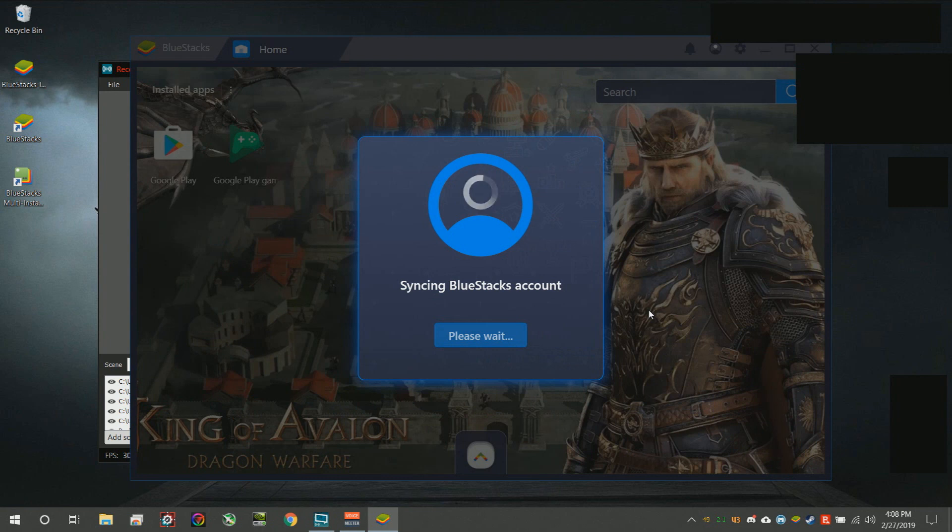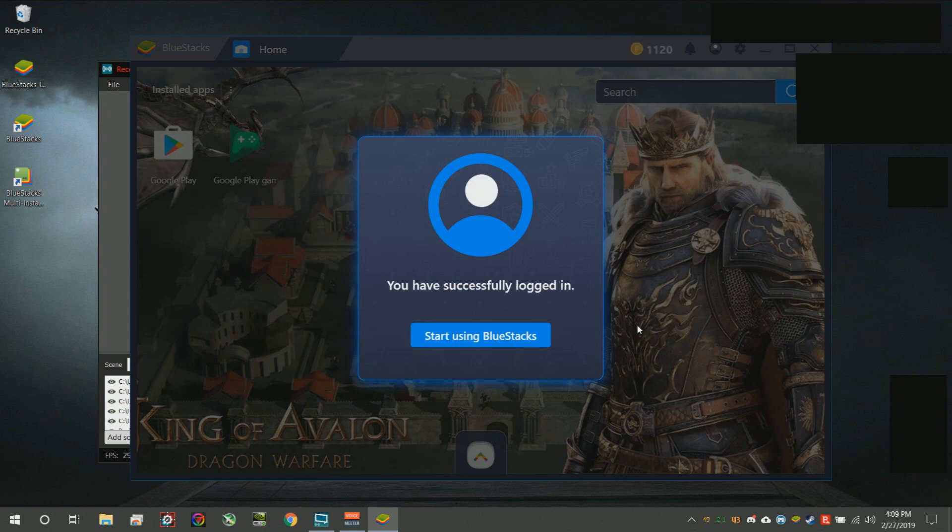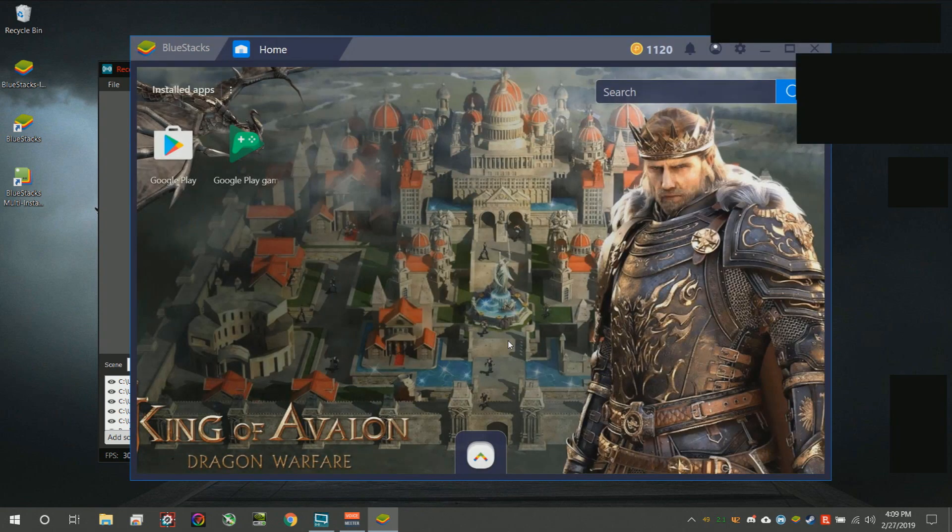Basically what's happening now is it's signing into Google and it's allowing you to access the app store and use the full potential of BlueStacks.